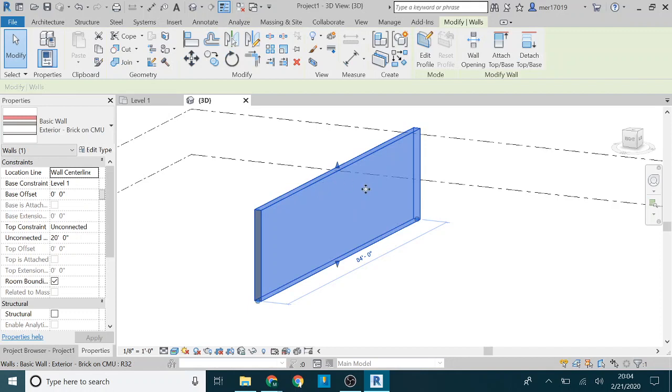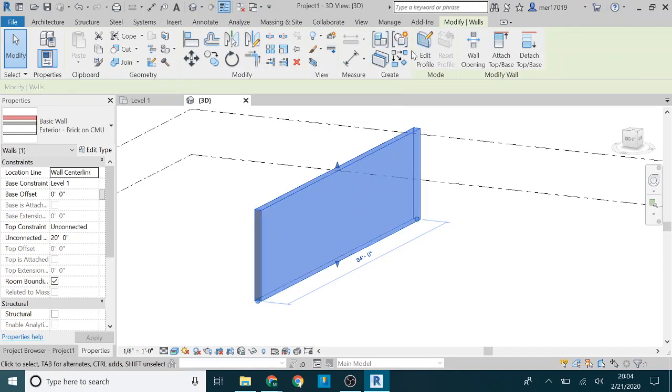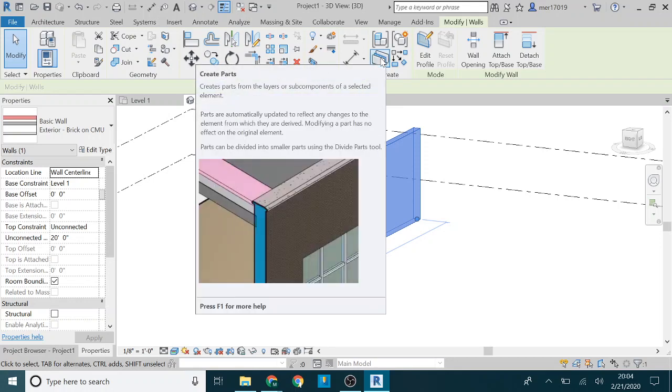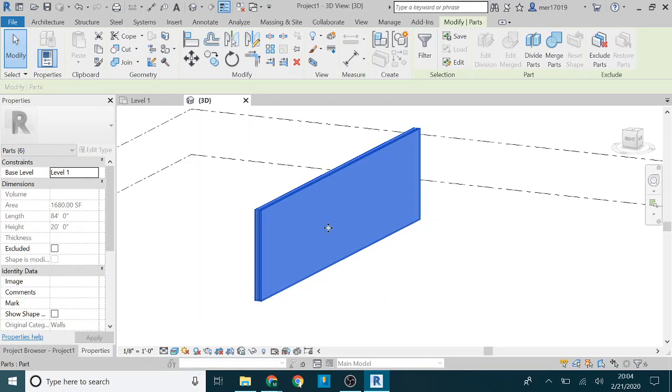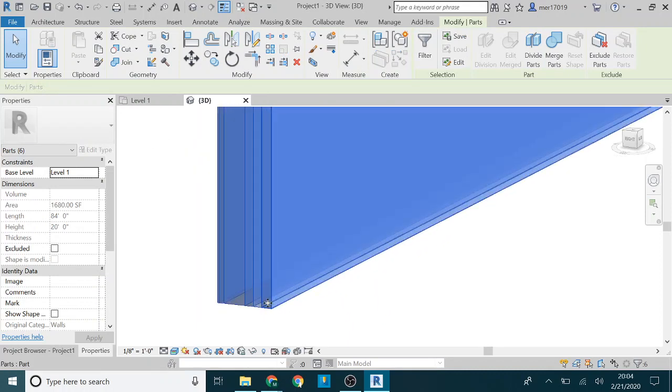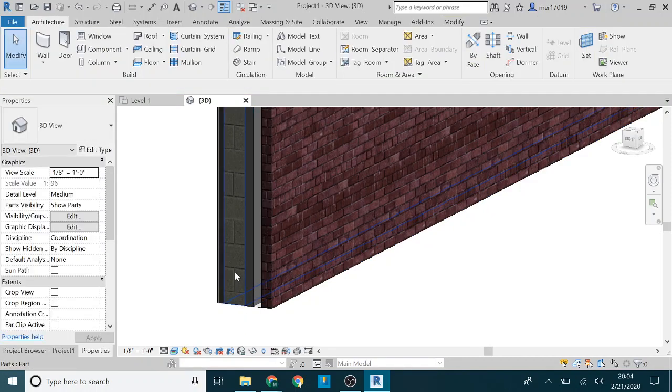What you can do is click on that wall and you go up here under the modify tab, under the create tab, and there's a create parts button. If you click that, then what it does here, you can see that it's broken it down into its various parts.